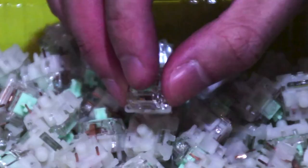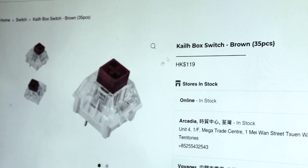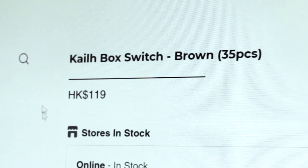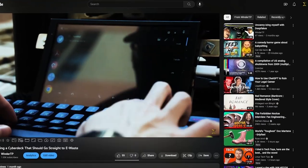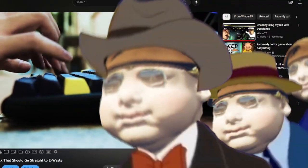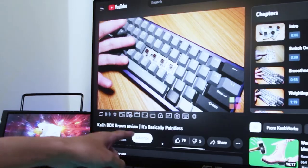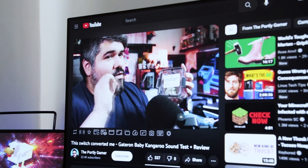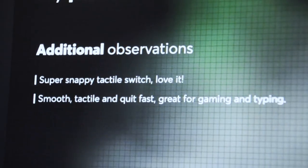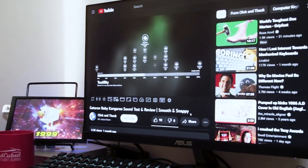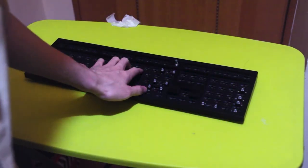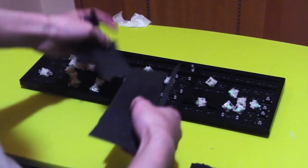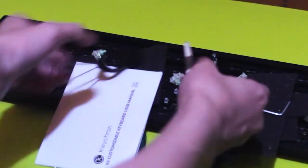These are the Gateron baby kangaroo tactile switches. I originally wanted to go full cock and get the Kailh box brown, because if you've watched my cyberdeck video, you'll remember that I got the box navies and they were amazing. But then I went on the internet and the people on the screen told me box brown bad. So I went back onto the internet and people on the screen told me baby kangaroo good. So now I'm regurgitating this claim to you without basis or personal experience. After being a sellout for a corporation for zero dollars, we should start inserting the switches into the keyboard.